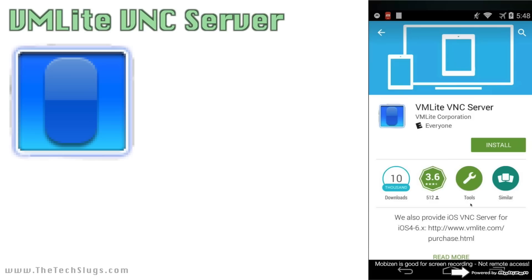In the Android one, I said Mobizen was my favorite. However, Mobizen has two major downfalls that VM Lite VNC Server delivers on. And this is why I'm not using Mobizen anymore.